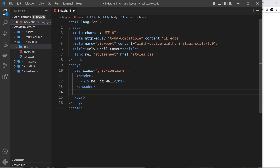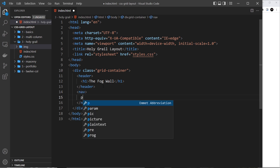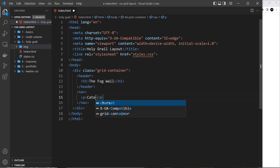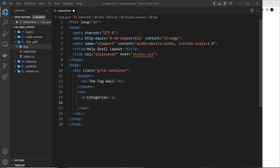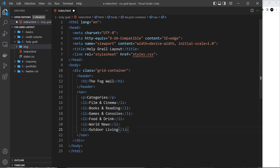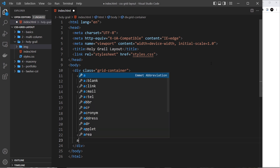Below the header on the left we have a nav. Inside it we'll have a list of categories — things like film and cinema, books and reading, games and consoles, and so on. These would normally be links but we'll just use li tags. Below the nav we have the article itself.